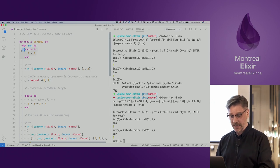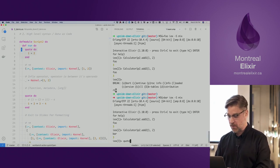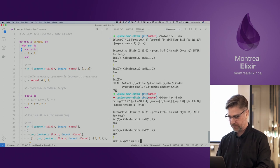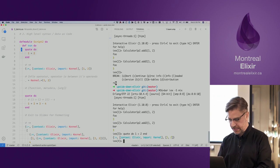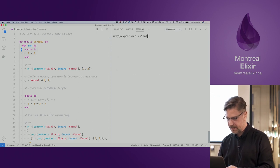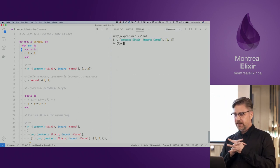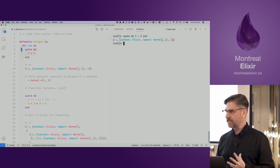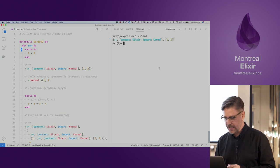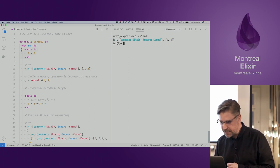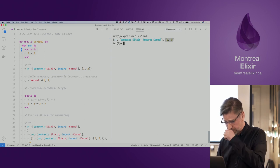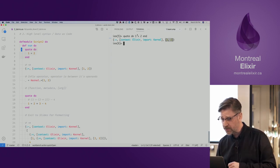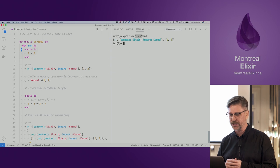The first thing we're going to look at is what quote actually returns. We get this three-element tuple. We can see the plus sign, and we can see the arguments — the operands 1 and 2 — from the expression. The way we're using the plus sign here is as an infix operator. If we were to turn that into a more traditional function call, it would look like a standard function.